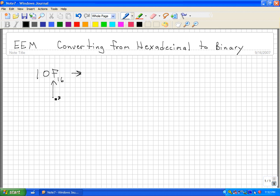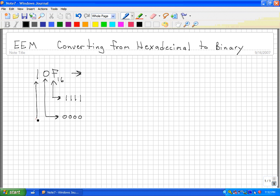F hexadecimal is equal to 15, so that would equal 1111. Then we take the second digit and convert it to its four-bit binary representation. Here we've got a 0, so four bits would be 0000. Then the third digit is a 1, and its binary representation would be 0001.